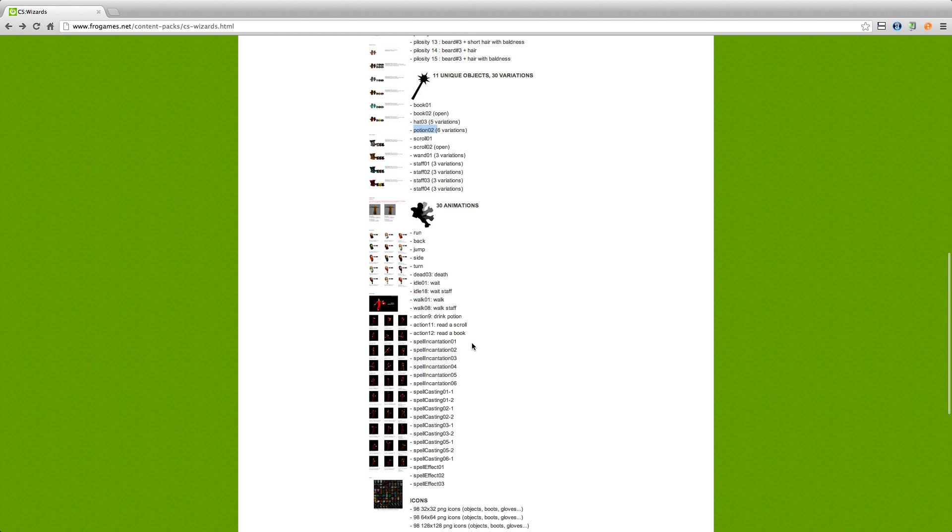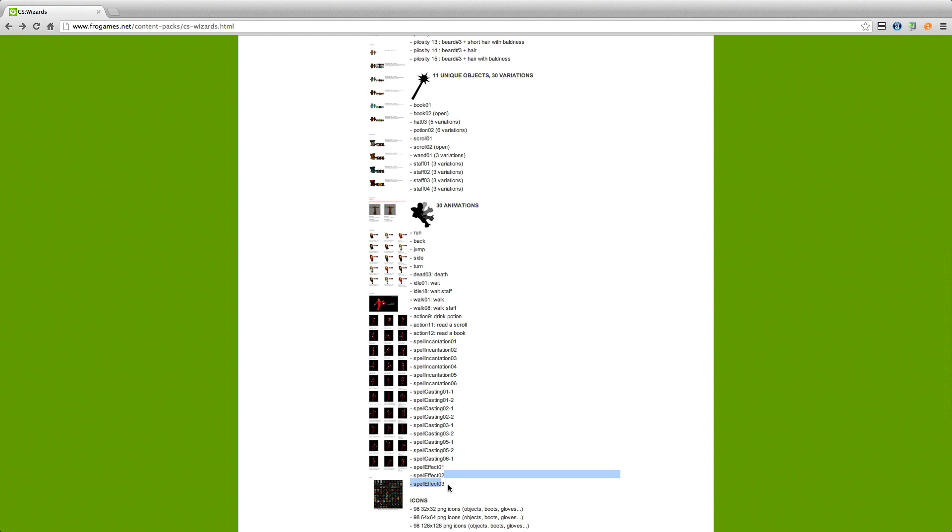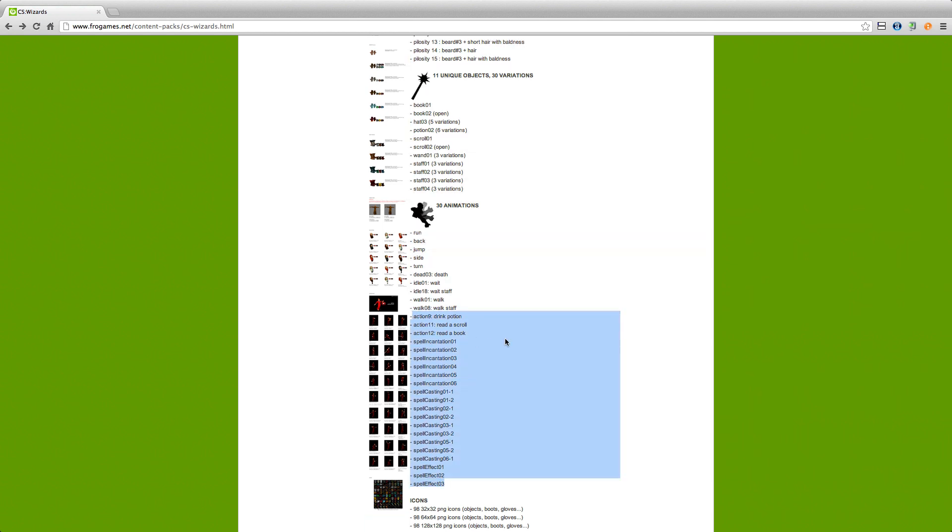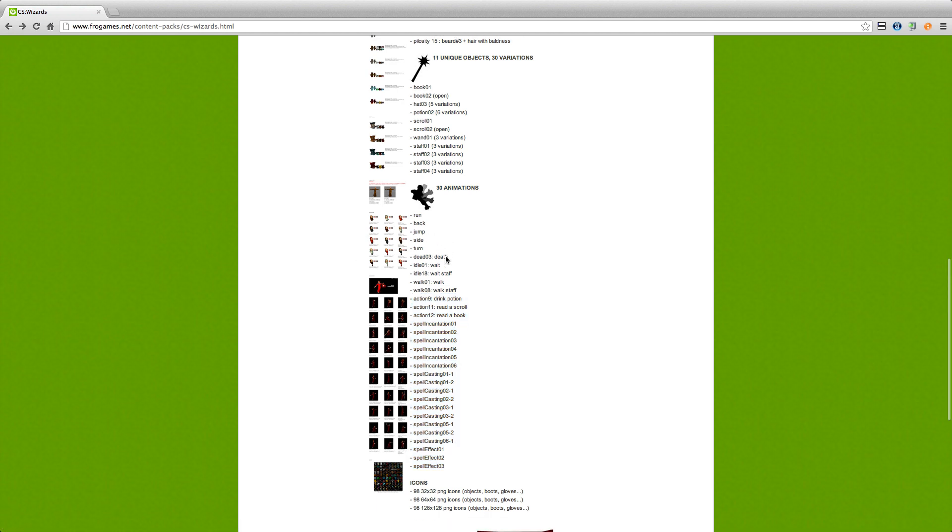Okay, so we have 30 animations. I'm not exactly sure how many of these are actually new. Well obviously all the spell casting ones are. And to be honest, I think a lot of these are. There might be a different walk animation, so we'll have to take a look and see. So there's walk, walk with staff. So yeah, it might actually be 30 whole new animations, which is really awesome. Because remember all this is interchangeable with the old CS Warriors and Commoners.